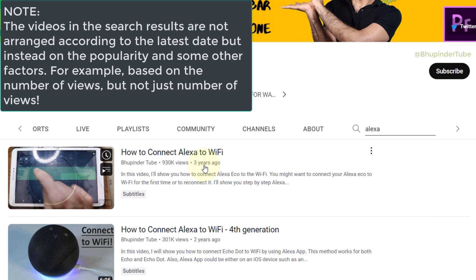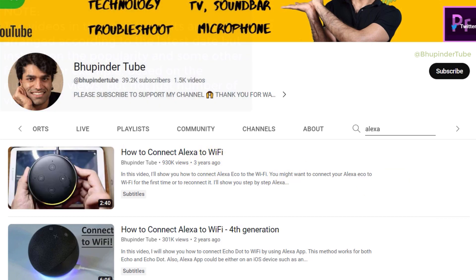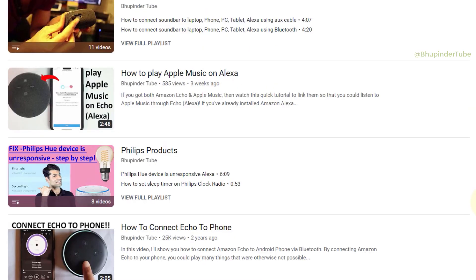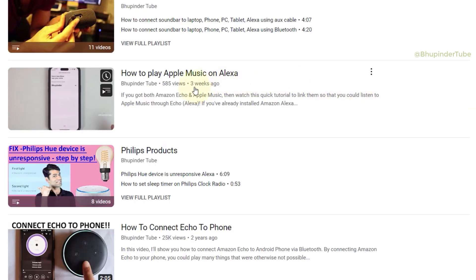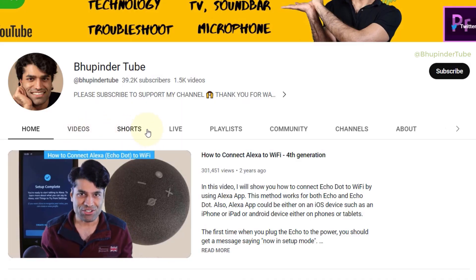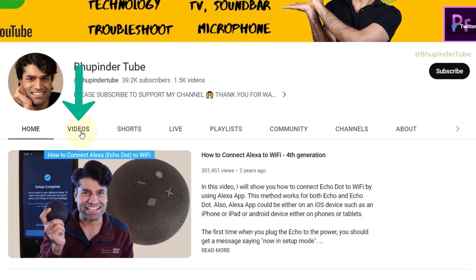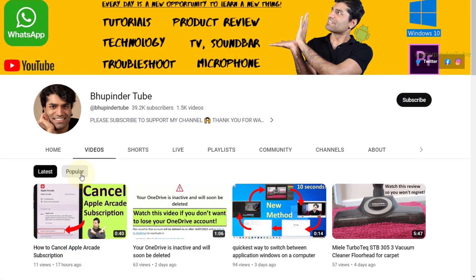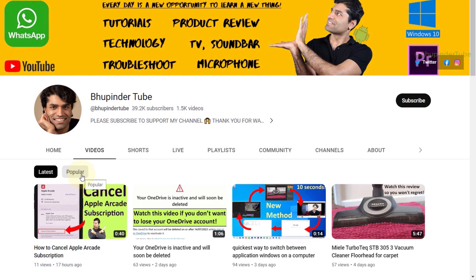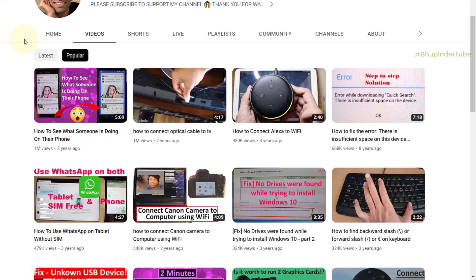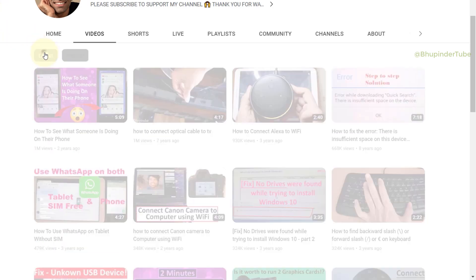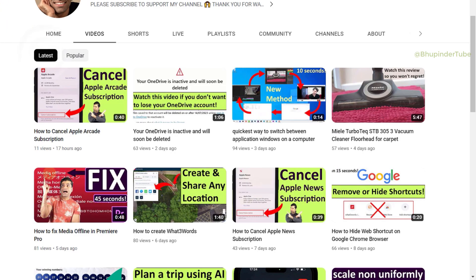Note that the videos in the search results are not arranged from the latest. For example, this video was uploaded three years ago, and if you scroll down you can see another video on the same topic released just three weeks ago. Finally, if you go to the Videos section, you can arrange all the videos by number of views, latest, or most recent.